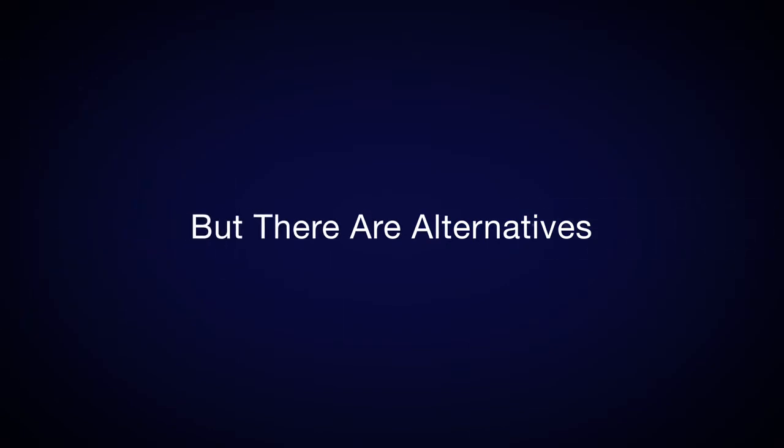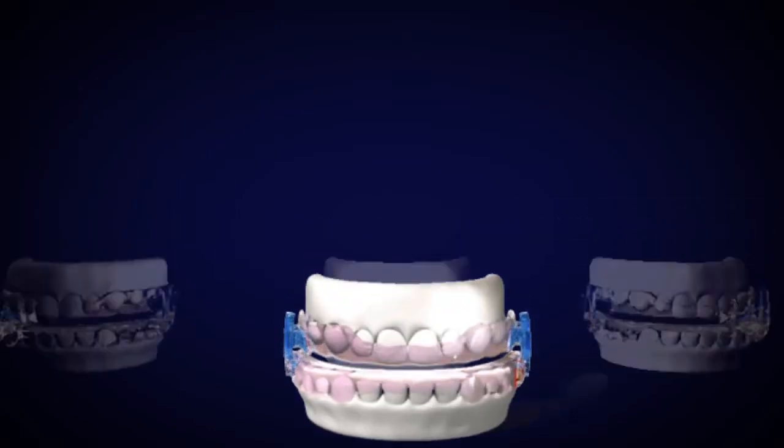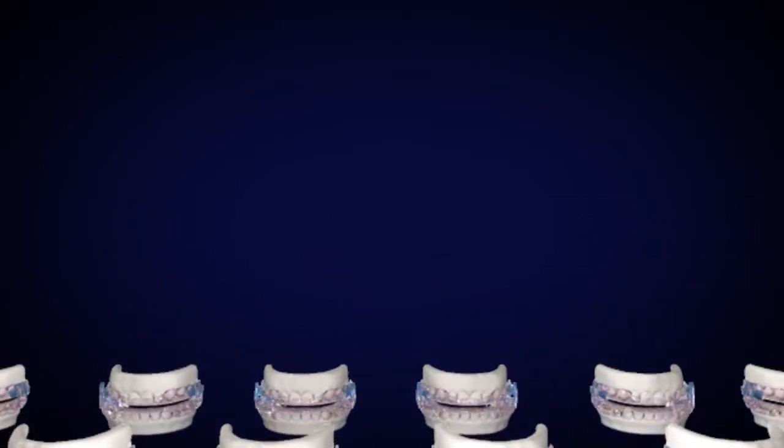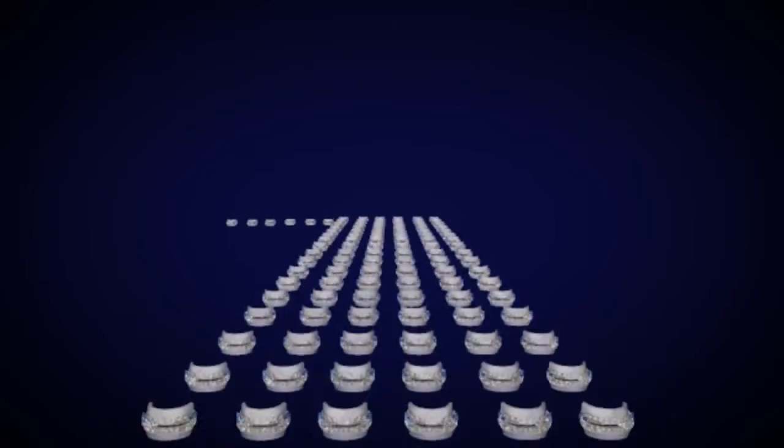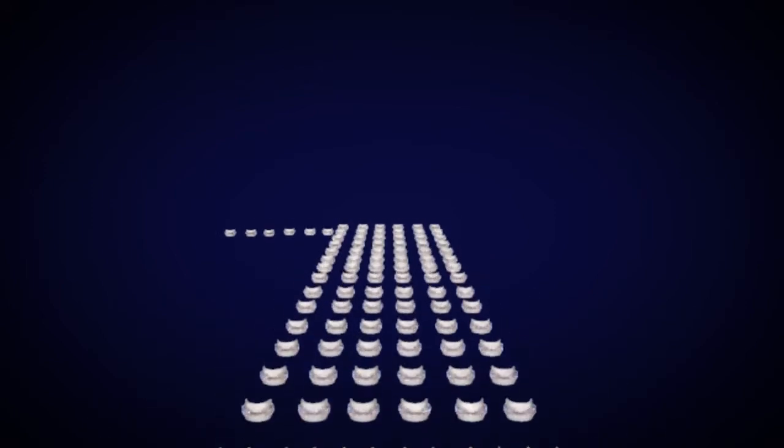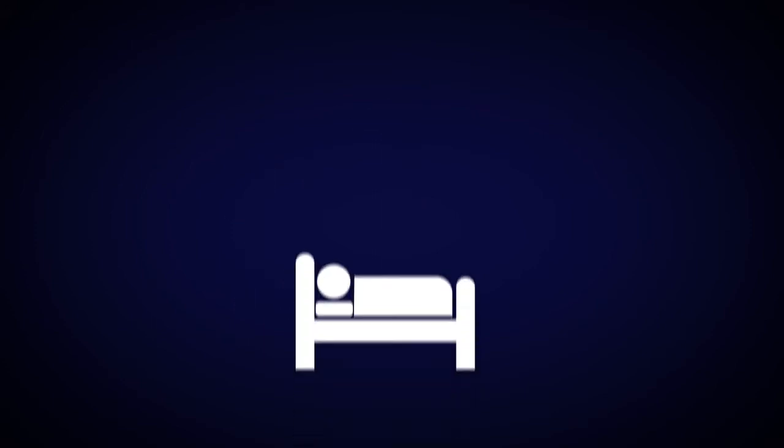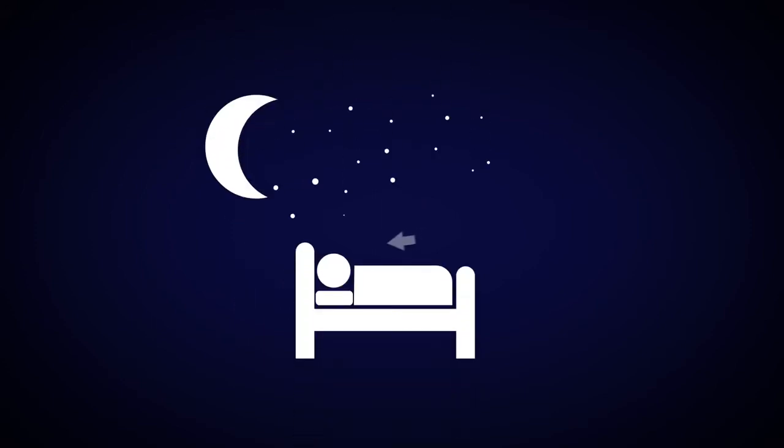But there are alternatives. Oral appliances are the recognized number one alternative to CPAP. They open your airway at night just as CPR opens the airway.